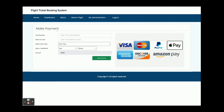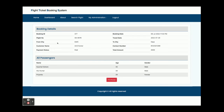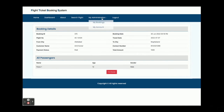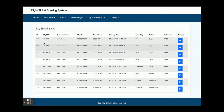This is the payment page. You can see the total fare has been captured as a read-only field. You need to enter the card number — this is a dummy card page, so correct card details are not required. You enter the name on the card, card type, year, and month. Once you click Make Payment, you can see all the booking details and print the receipt, including passenger details. You can also go to My Bookings to see all the booking information.